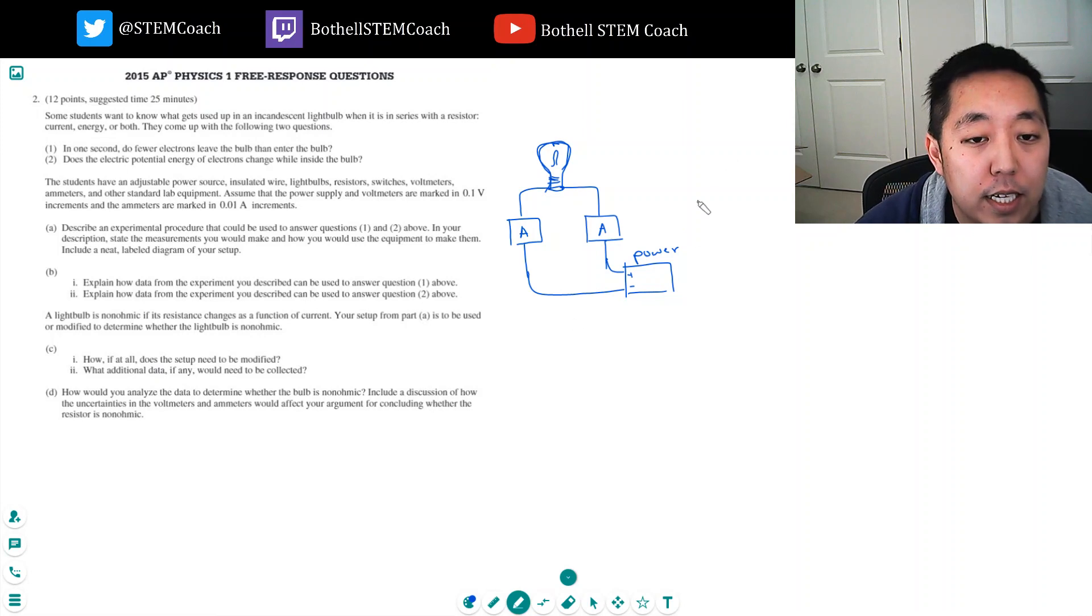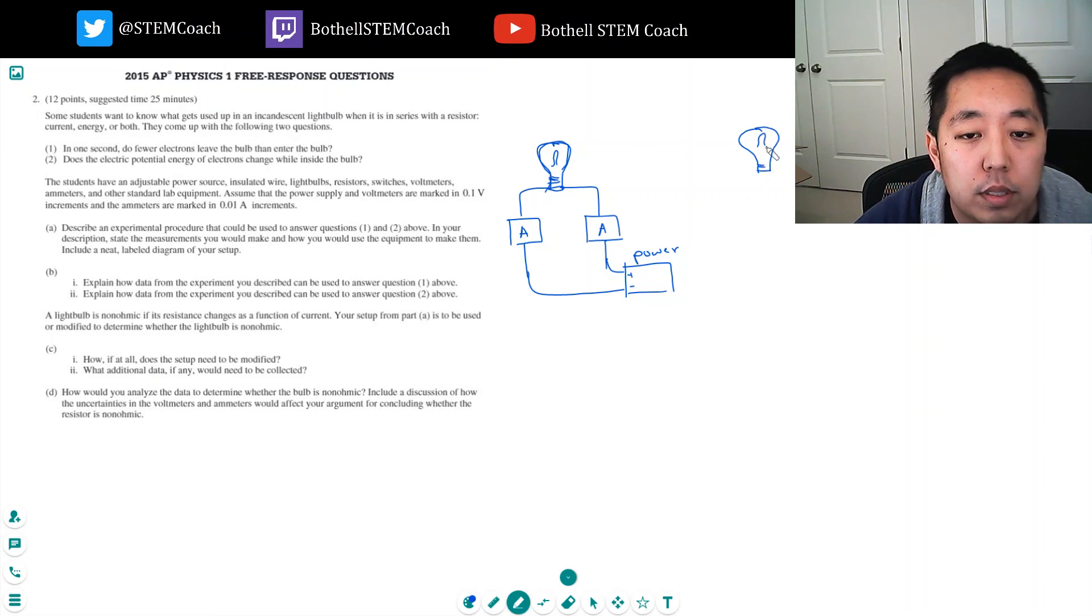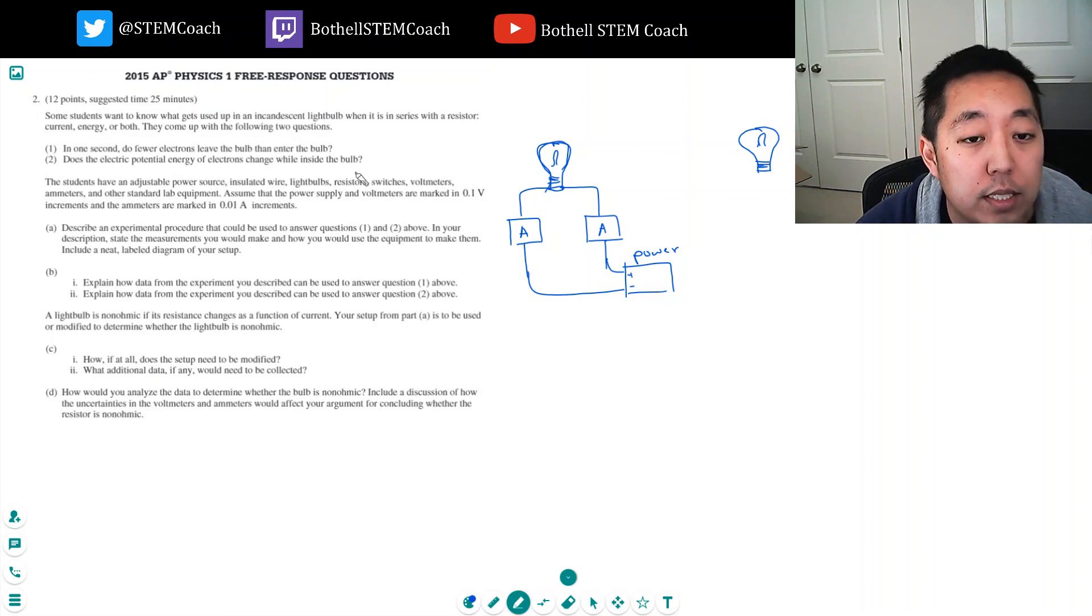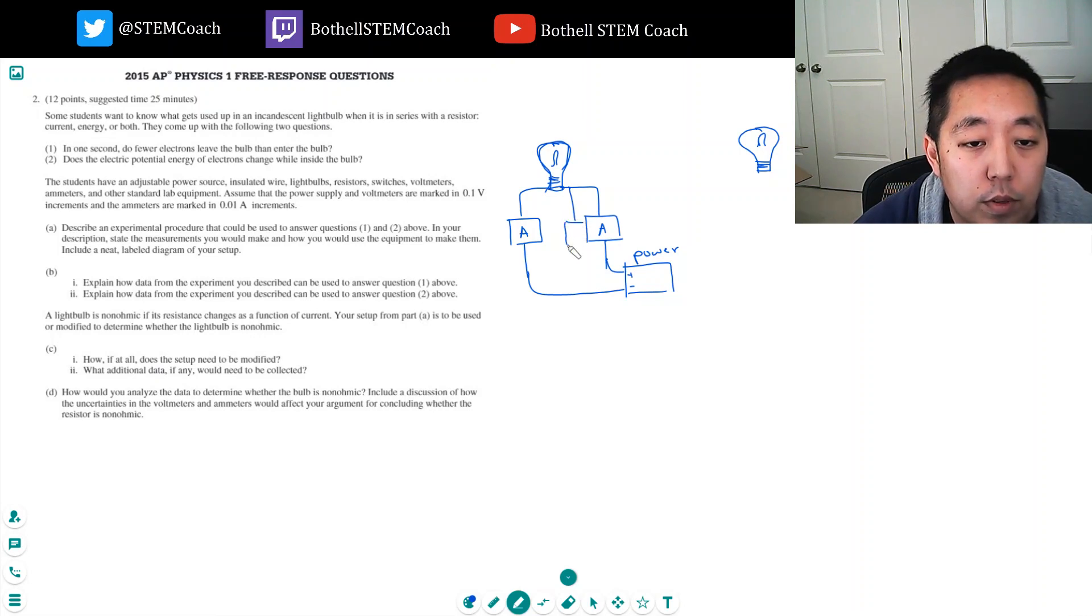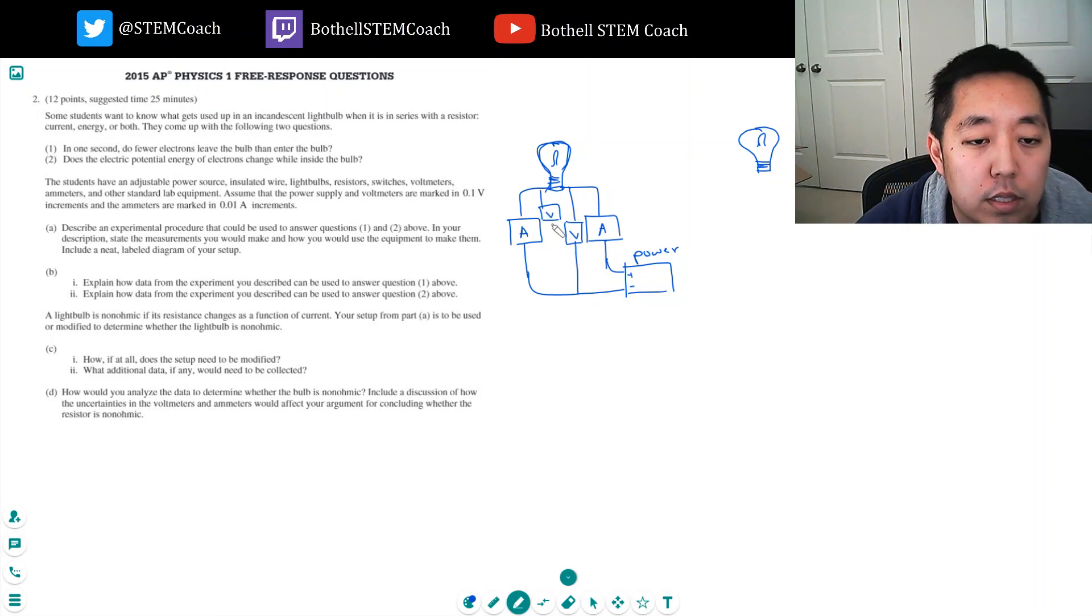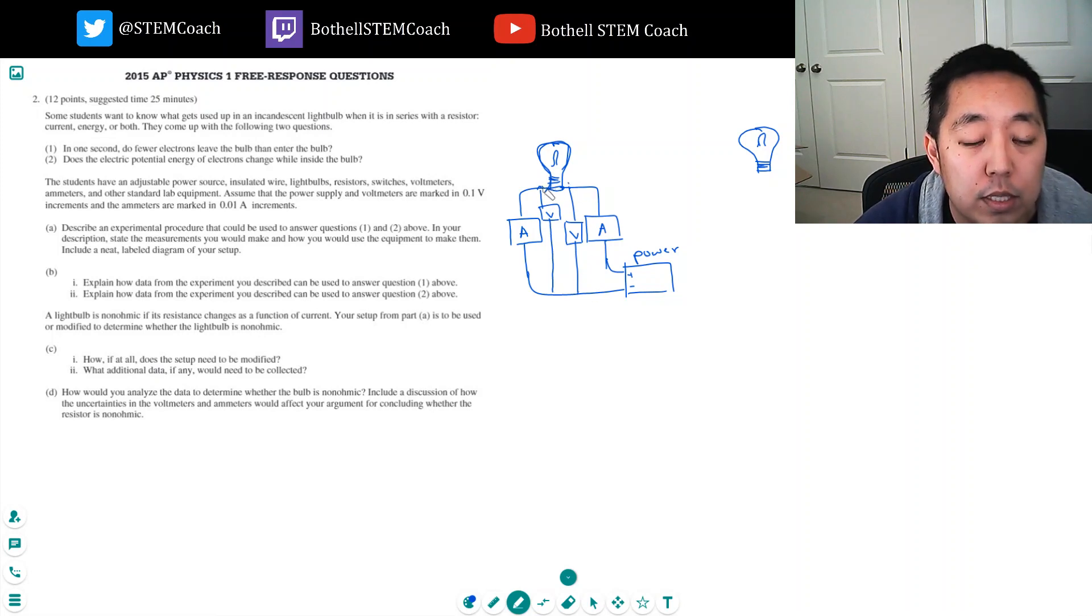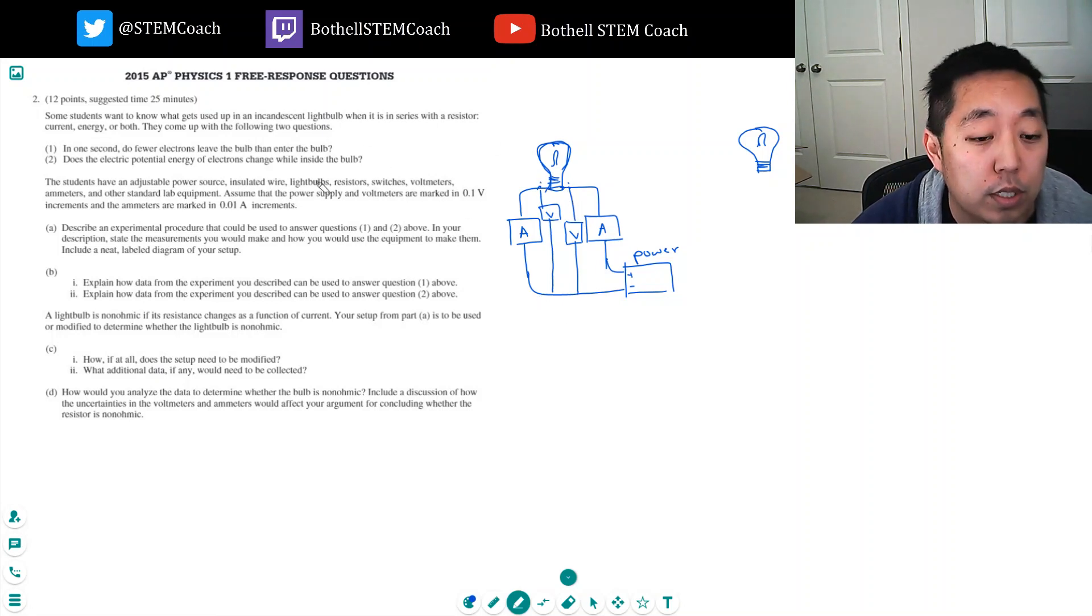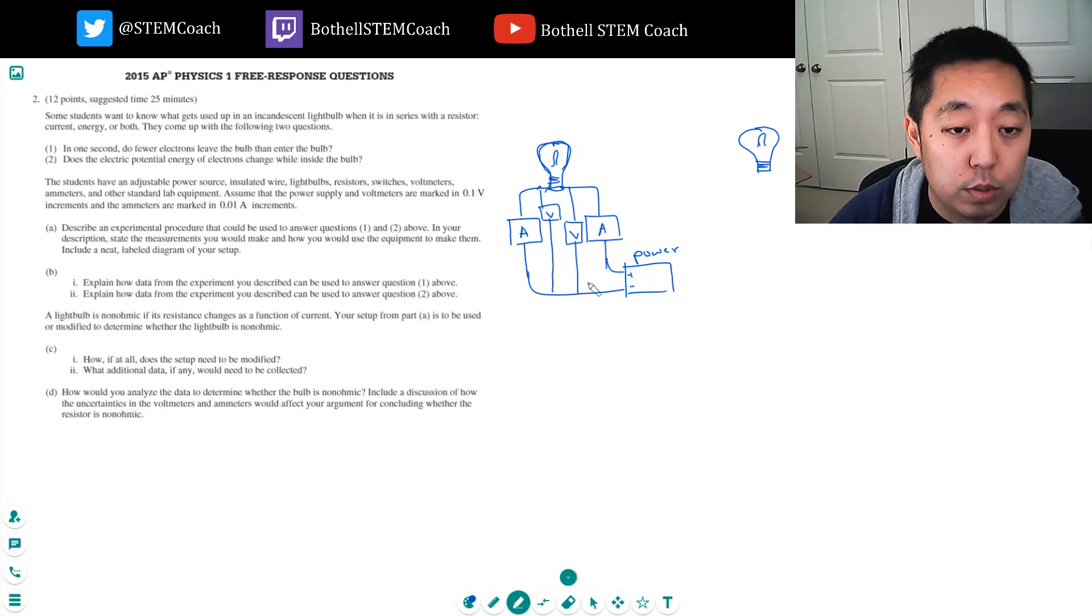The second experimental setup is to take the same kind of setup. But now, does the electric potential of the electrons change while inside the bulb? What I want to do is have a voltmeter. I guess I can do it with the same one. I can do a voltmeter here and a voltmeter here. Then I would have voltage measurements from here to here, and basically across this point. You could do it this way, or you could do one voltmeter just across it to see if there's a voltage across it. That might make more sense, and more direct.